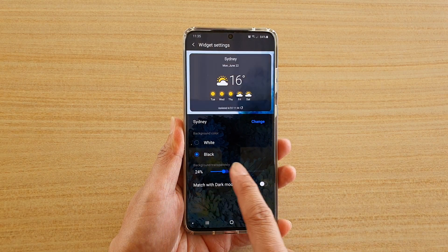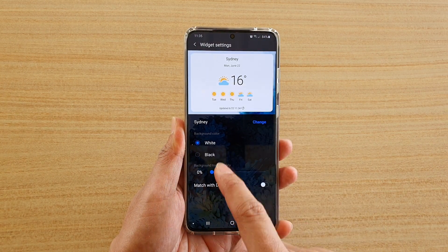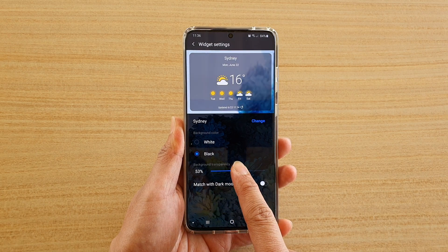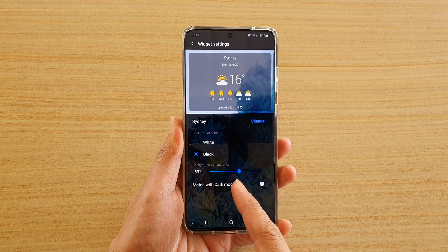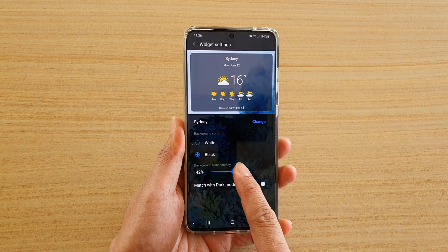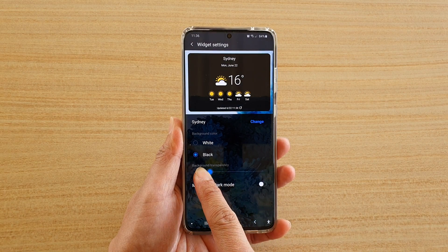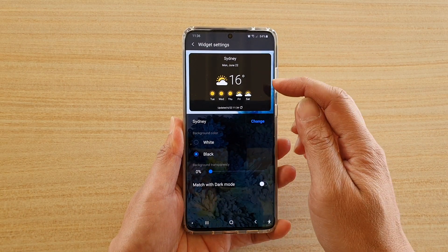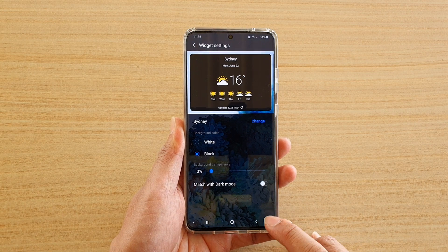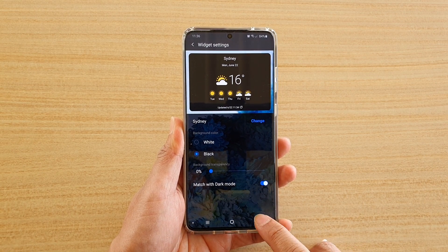You can choose black as well — this is what it looks like with a black background, and that's the white background. If you want to go semi-transparent, you can also adjust the bar right here. I'm just going to move it all the way to the left to have a complete black background. You can also choose to match with dark mode if you wanted to.